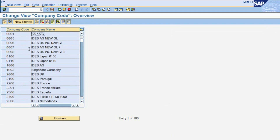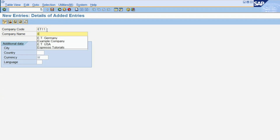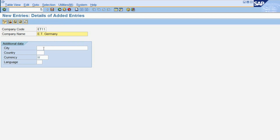To create a new company code, press the button New Entries. Then enter a unique code for the company code, the company name, and the basic geographical data where the company is located, such as the city and country.